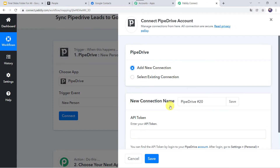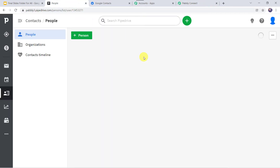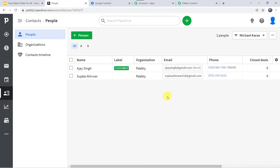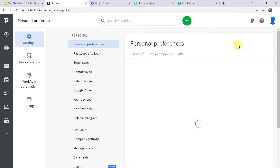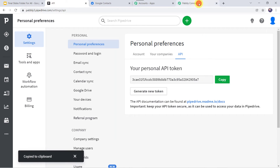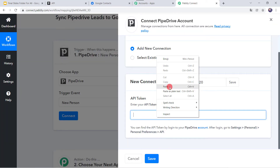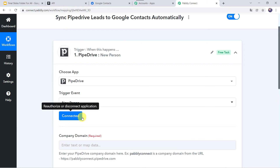Click on Connect, then Add New Connection. It is asking for the API token. You can find the API token by logging into your PipeDrive account, going to Settings, Personal Preferences, and there you can find the API section. Let us go to the PipeDrive account — click on the profile picture, find Personal Preferences, click on API, and here we can find the API token. Copy this token, go back to Pably Connect, paste the token, and click on Save. The PipeDrive account is now connected to Pably Connect.